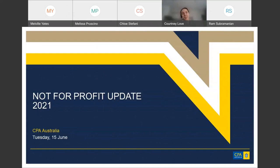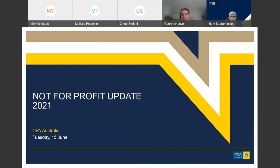Welcome to CPA Australia's webinar on the not-for-profit update for June 2021. My name is Courtney Love and I'm the stakeholder engagement officer for policy and advocacy at CPA Australia.